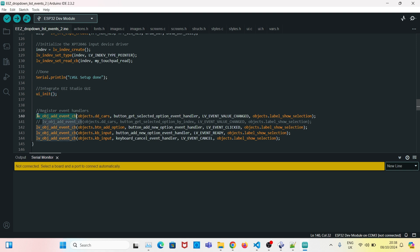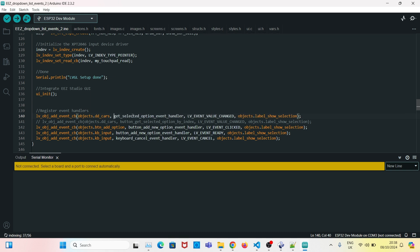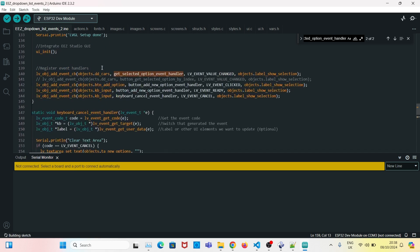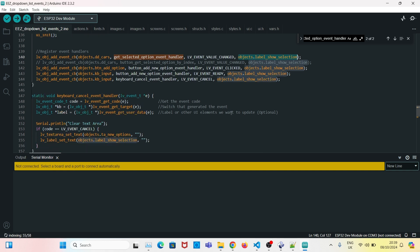I have registered a couple of event handlers. We use a function to register events — in this case the first event handler is for the drop-down list. We'll call it 'get selected option event handler'. It specifies that for this drop-down list, this is the event handler, this is the event it handles, and this is the label we're passing that will be updated with what was selected.